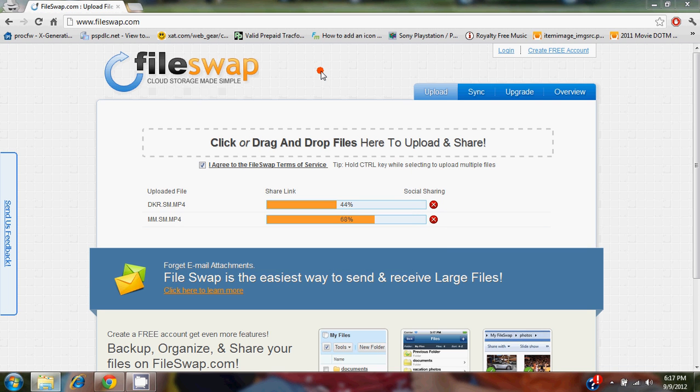Alright, what's good everybody? I'm in the middle of uploading some stuff here, so I just figured I'd make this quick video.